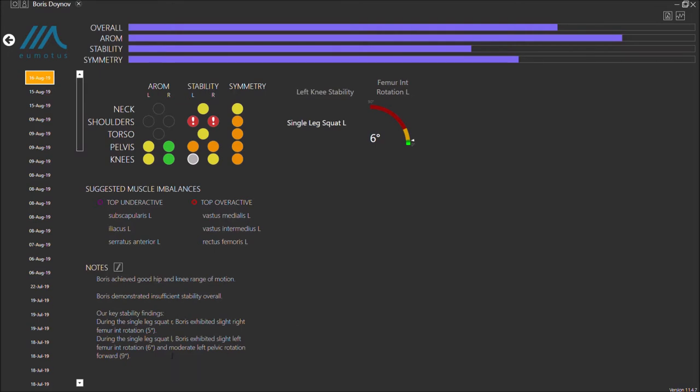In this case, we know that while Boris had good range of motion, the stability was somewhat lacking, including some potentially worrisome internal femoral rotation or knee valgus, as well as some pelvic rotation forward on the left side.